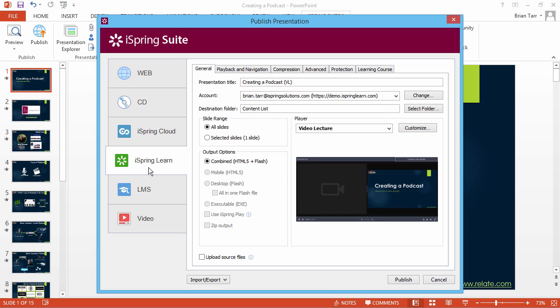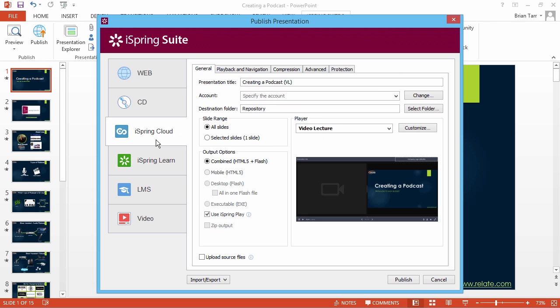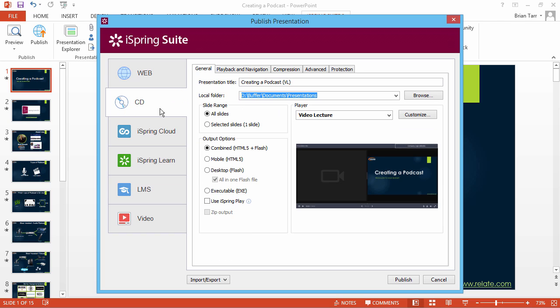If you don't need all the features of an LMS, you're welcome to use iSpring Cloud hosting and sharing platform. You can even publish your video presentation to a CD or DVD for distribution.